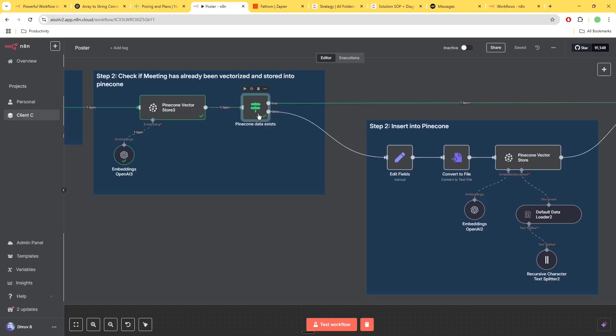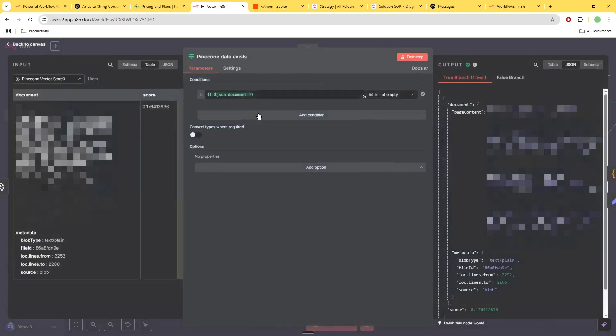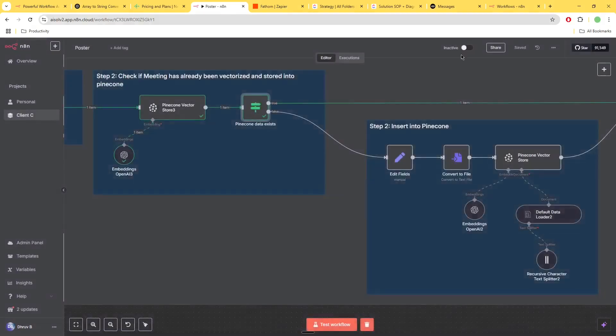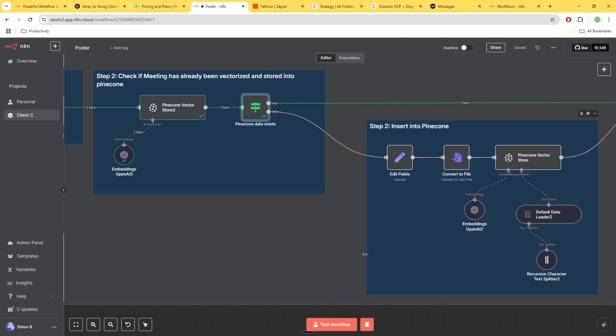So there is this setting, I think it's something like always output data. Just make sure that setting is on on these nodes so that the workflow doesn't stop here, you actually do the check.